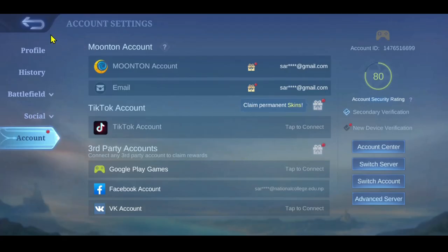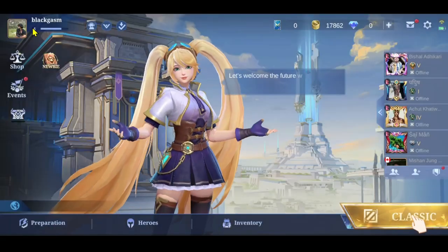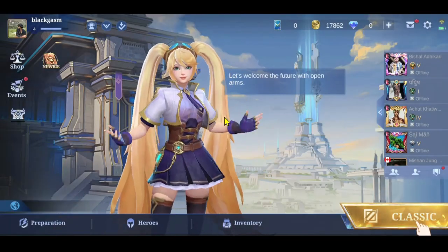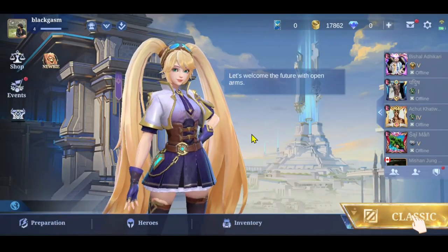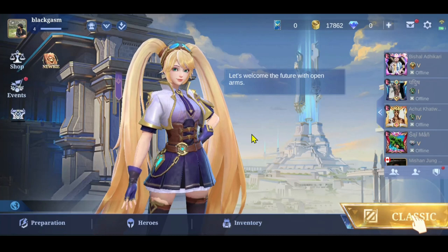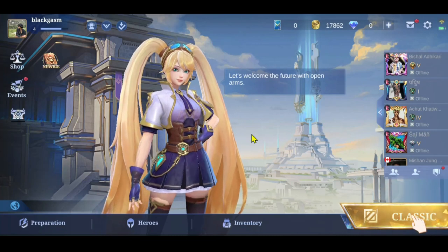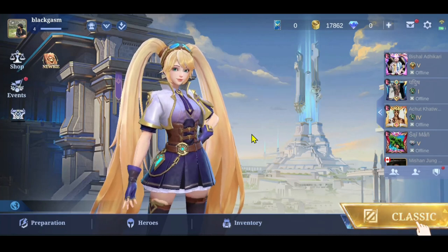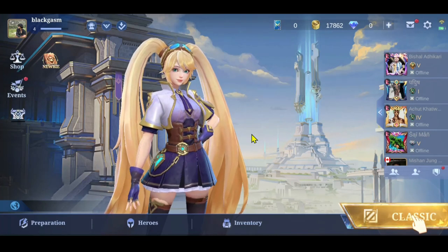Your account will be switched on Mobile Legends right away. And there you have it — that is how easy it is to switch into another account on the Mobile Legends game.